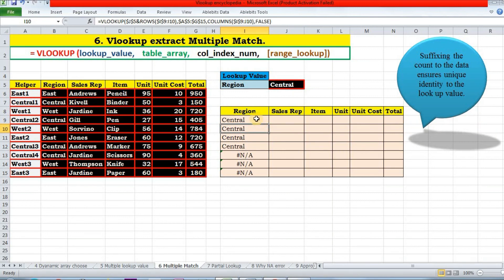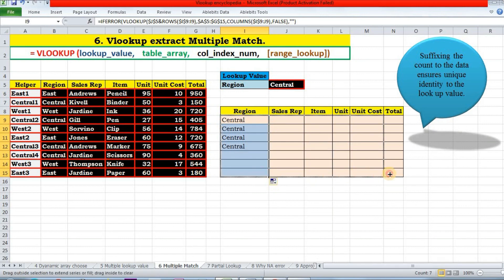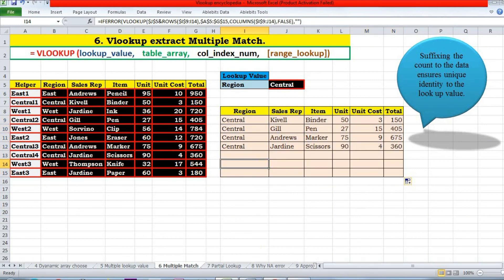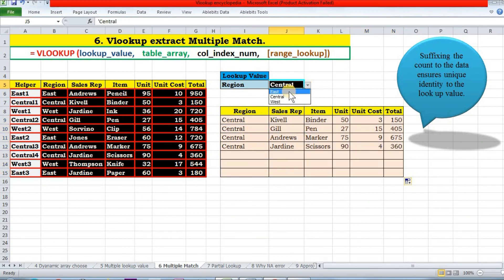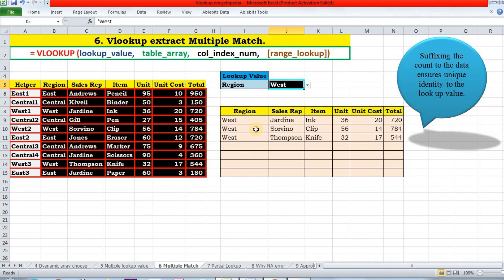Now I can drag it down. Similarly, drag to the right. So now if I change it to East, it will extract East. And if I select West, then it will extract West.